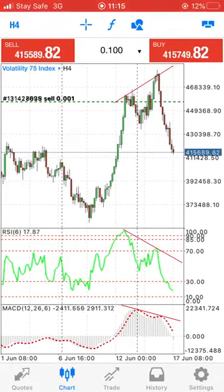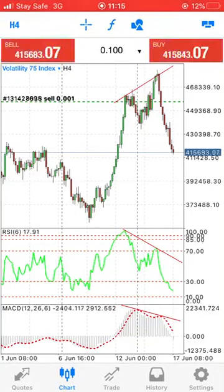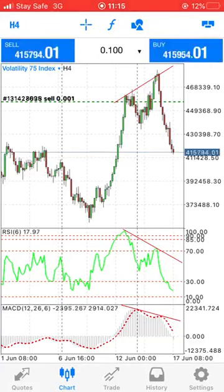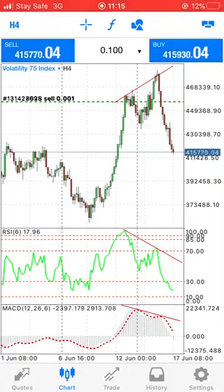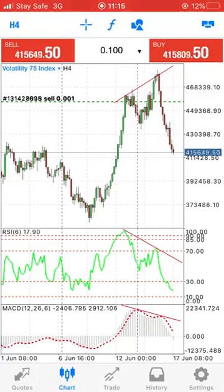How does divergence work? It's very simple. We spotted that the main chart is making a higher high, but our RSI is making a lower high and the MACD is making a lower high. Hence, we are looking for selling opportunities. Whenever we see divergence in the market, it signals that the market is going to have a reversal — if not a long-term reversal, then a short-term reversal.